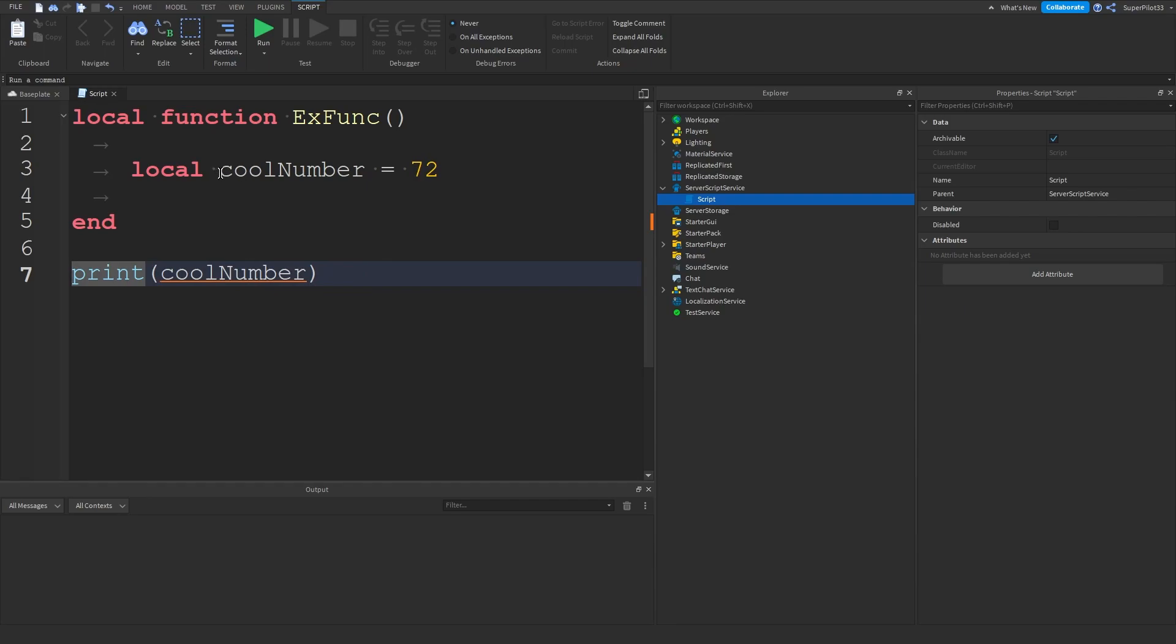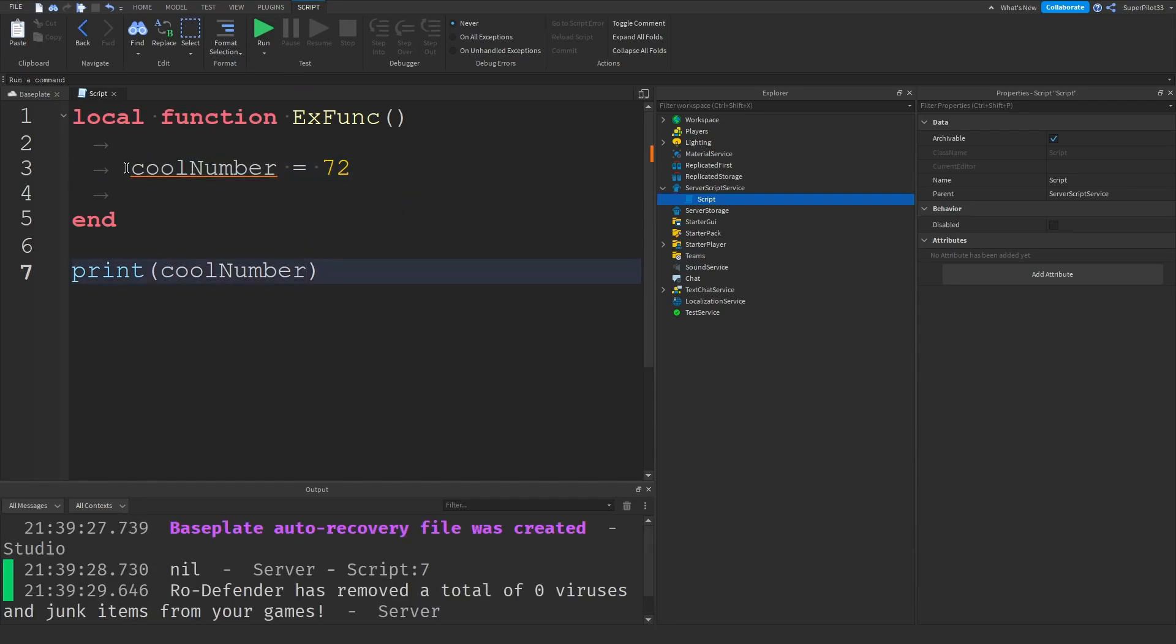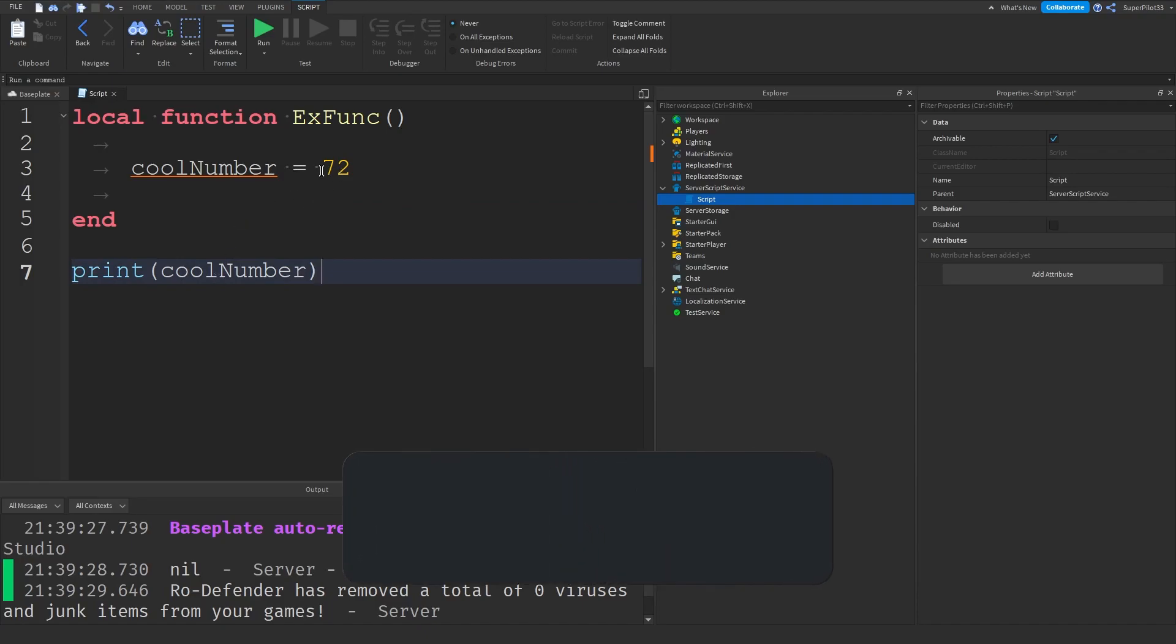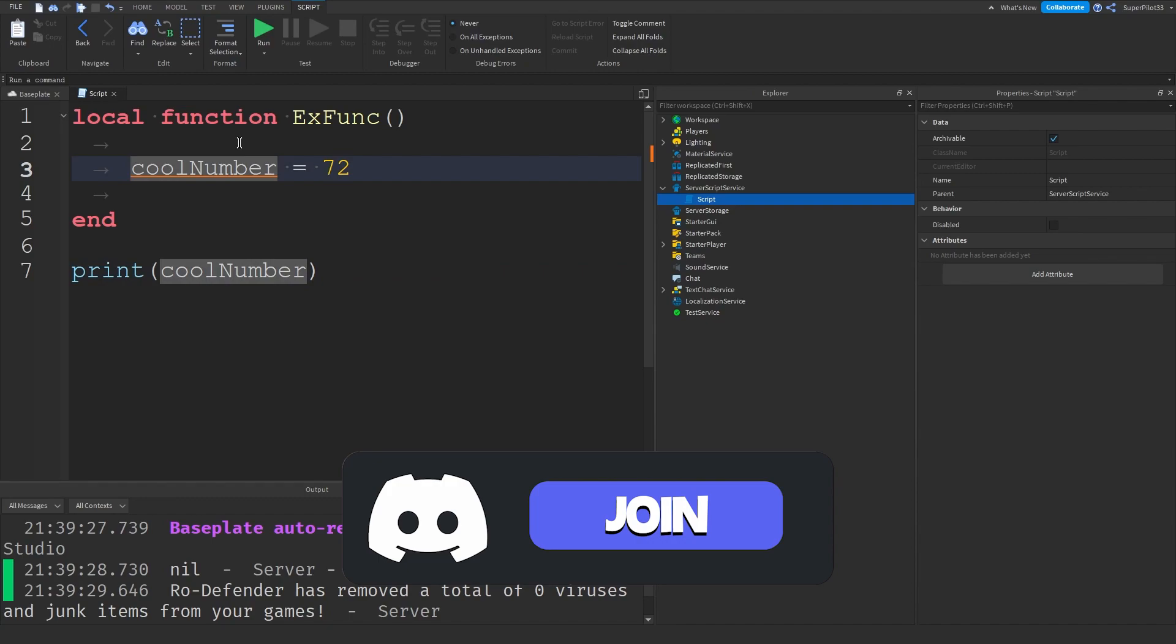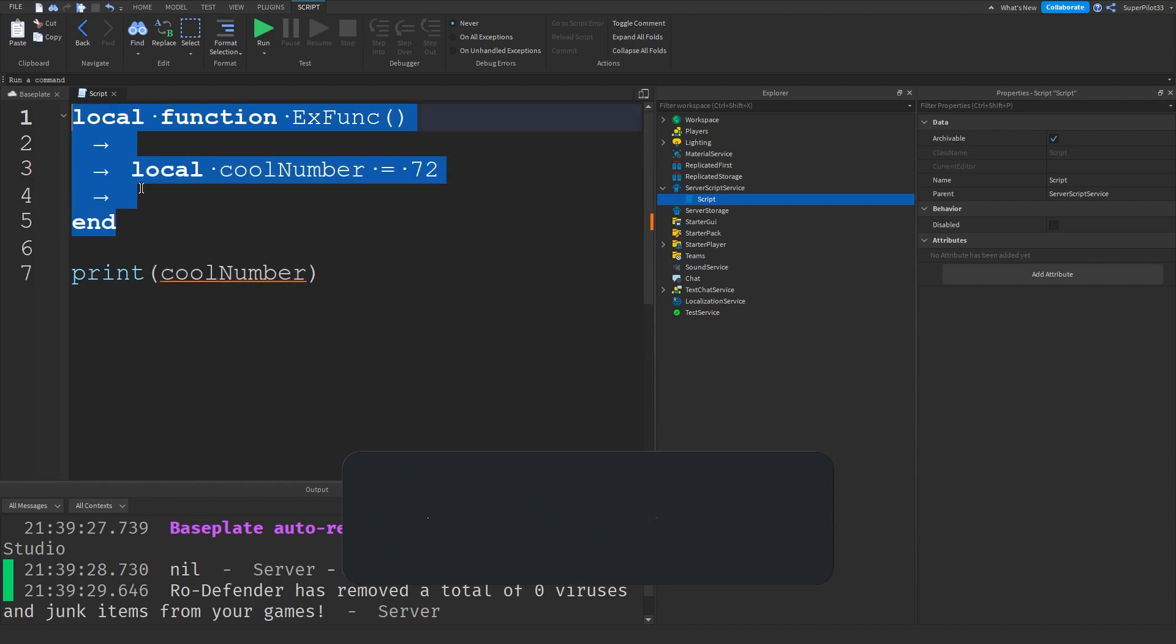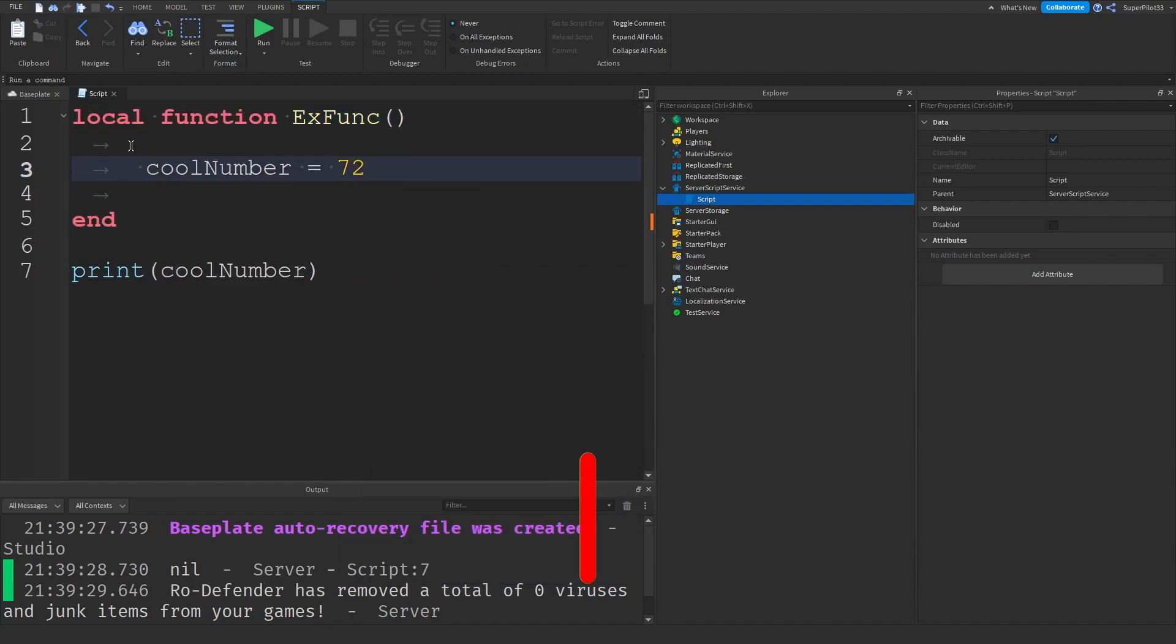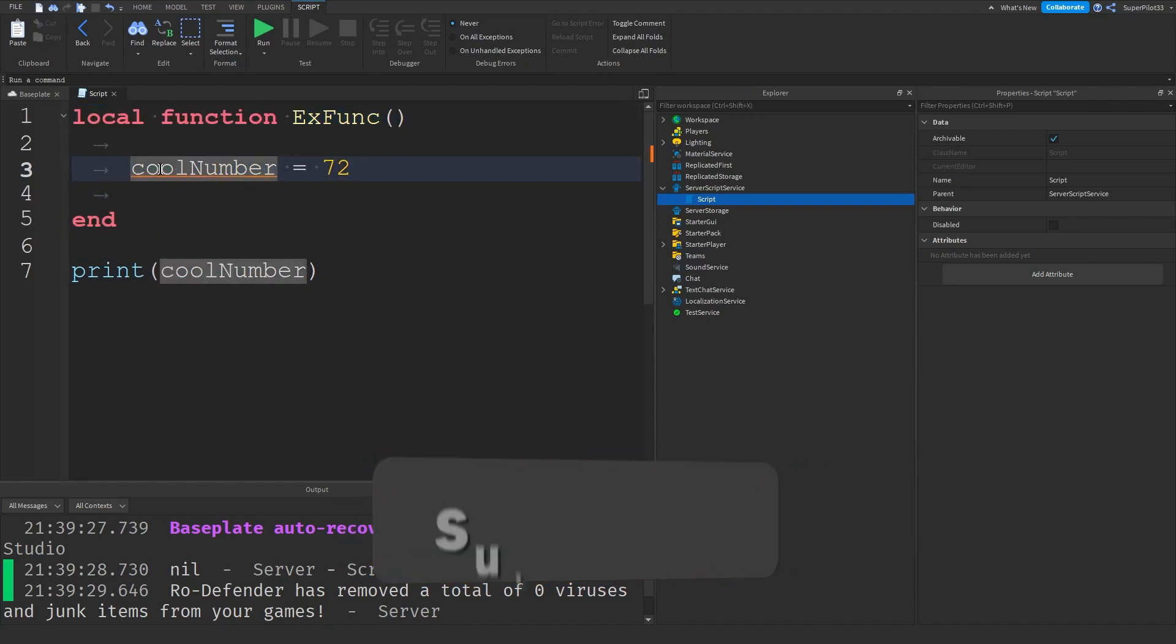However this is the interesting part. If I remove local as you can see it's going to know what cool number is. As you can see it's going to give me a little bit of a warning but it also just tells me to consider changing it to local. Now essentially what this does is allows the script to know what cool number is outside the function. That's because it is no longer local. It's no longer local to this function. It's now global for the whole script and that's because it is a global variable.